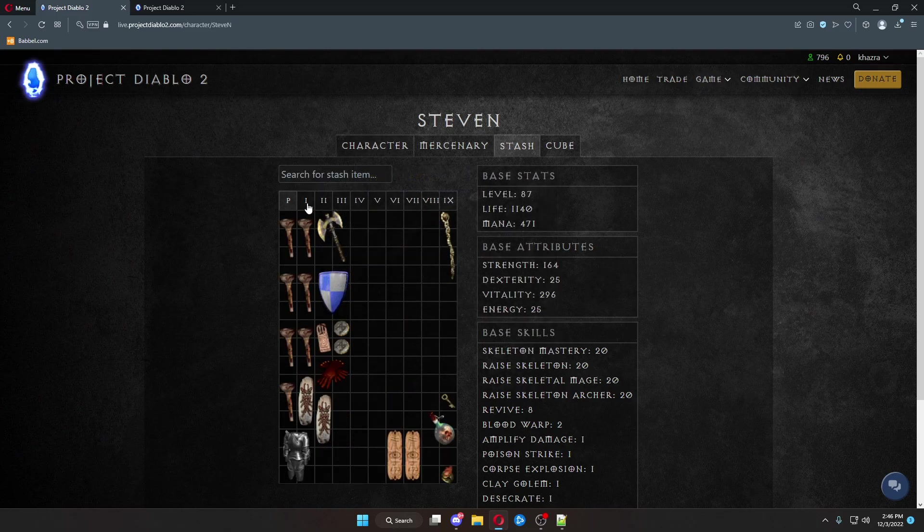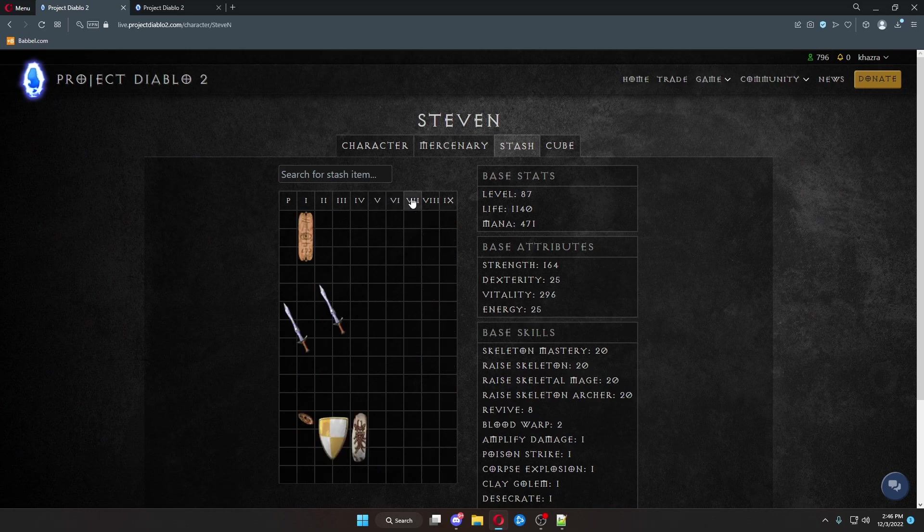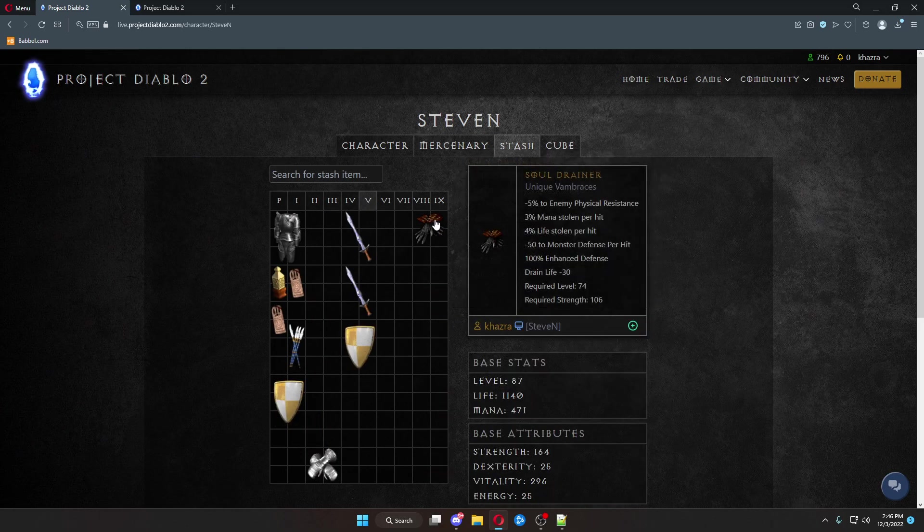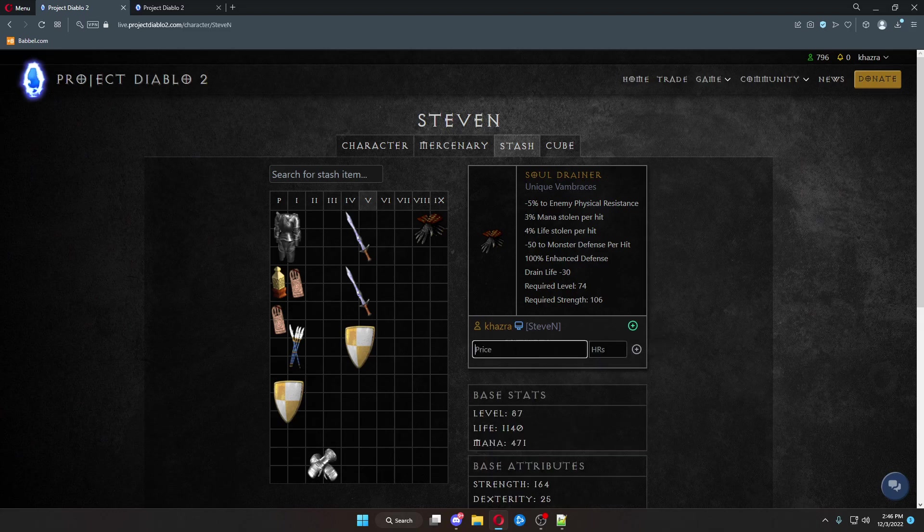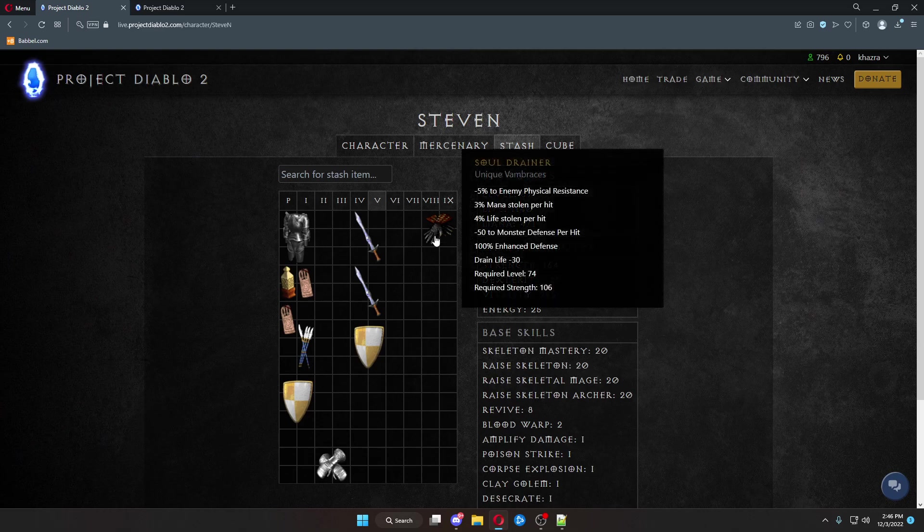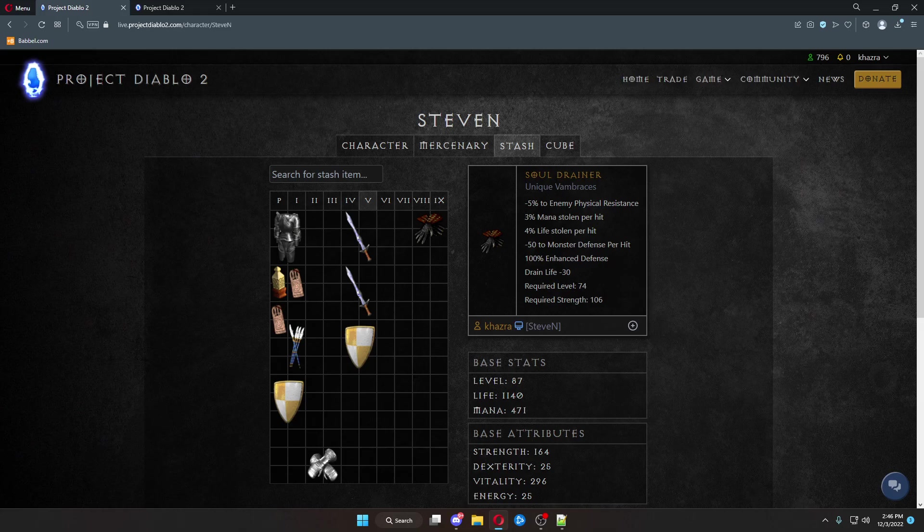And then I can click here. And because this is my character, I also have access to the stash. So, we have all of the stash pages with all of the items in here. I have my Soul Drainers here. I can click this. Click Add. I want a gold for these Soul Drainers. Click that. This Soul Drainer is now added to the trade list asking for gold.